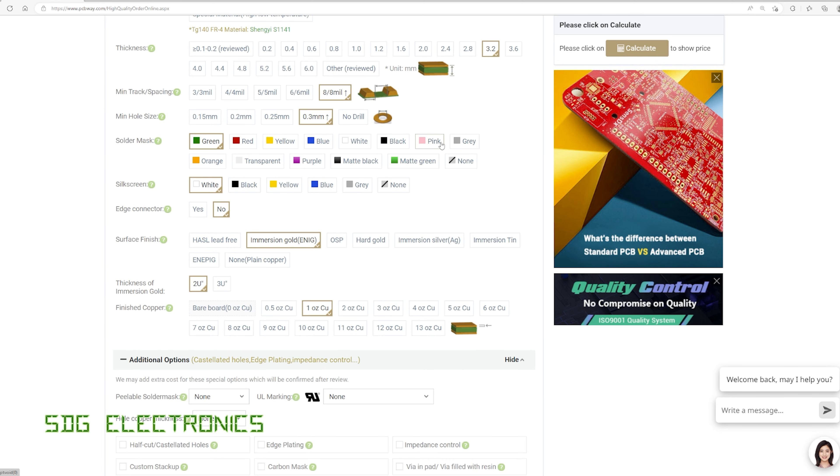And then as you can see, we've got these additional options for colors pink, grey, orange, and transparent, and also different color silkscreen. So normally we only got black and white, but you can also pick yellow, blue and grey, which can be handy in certain circumstances.